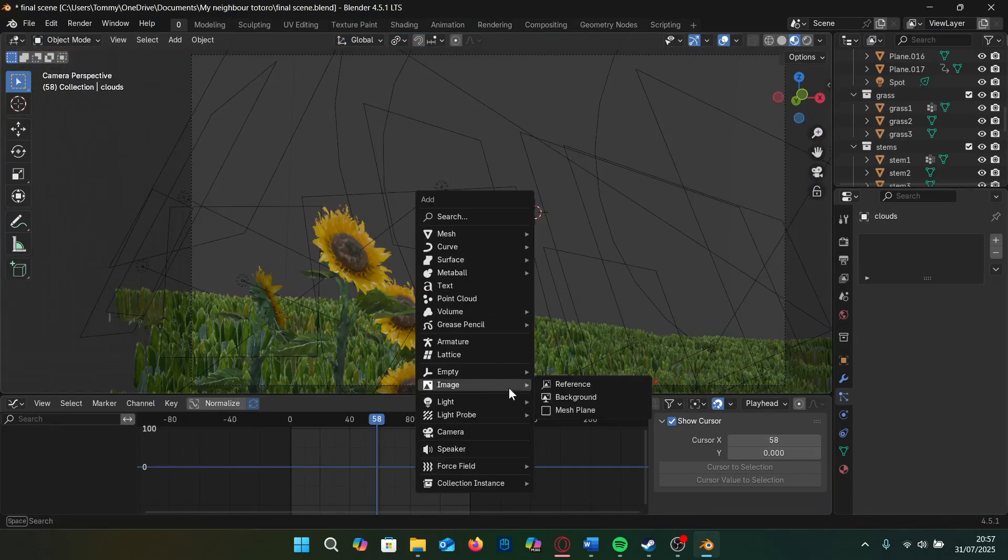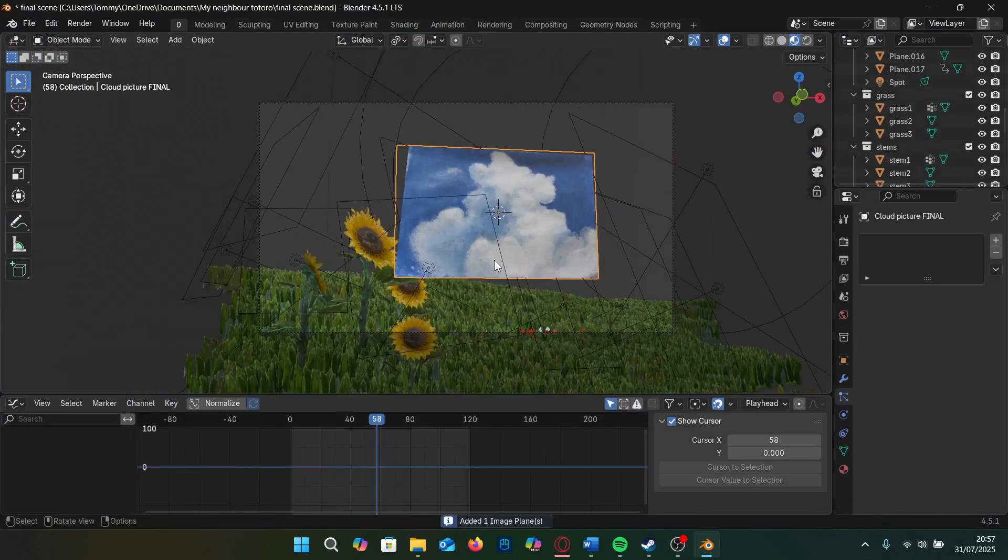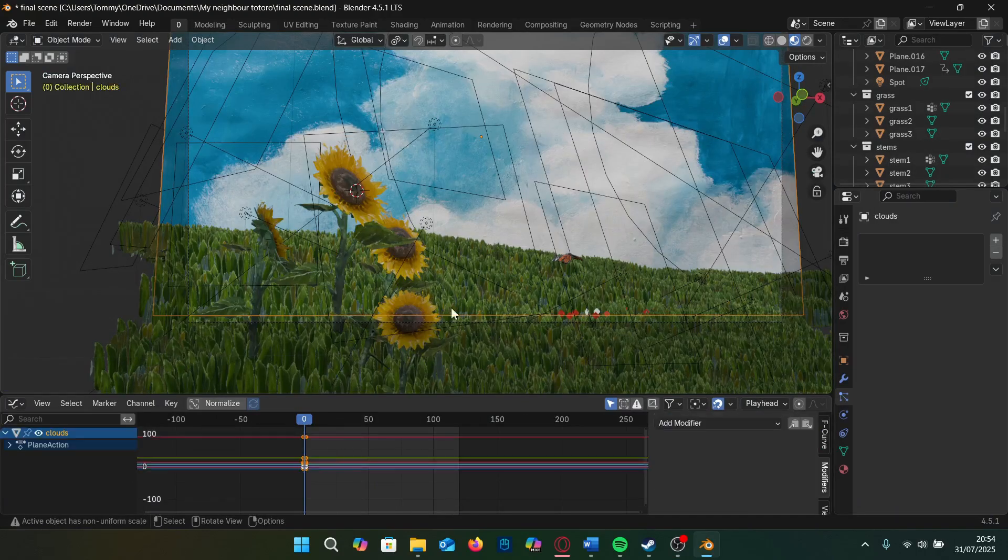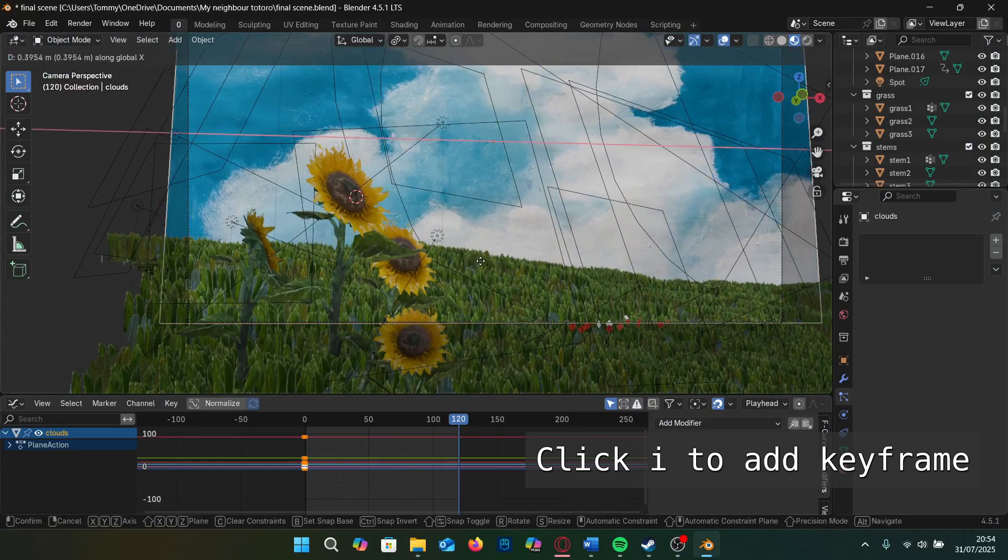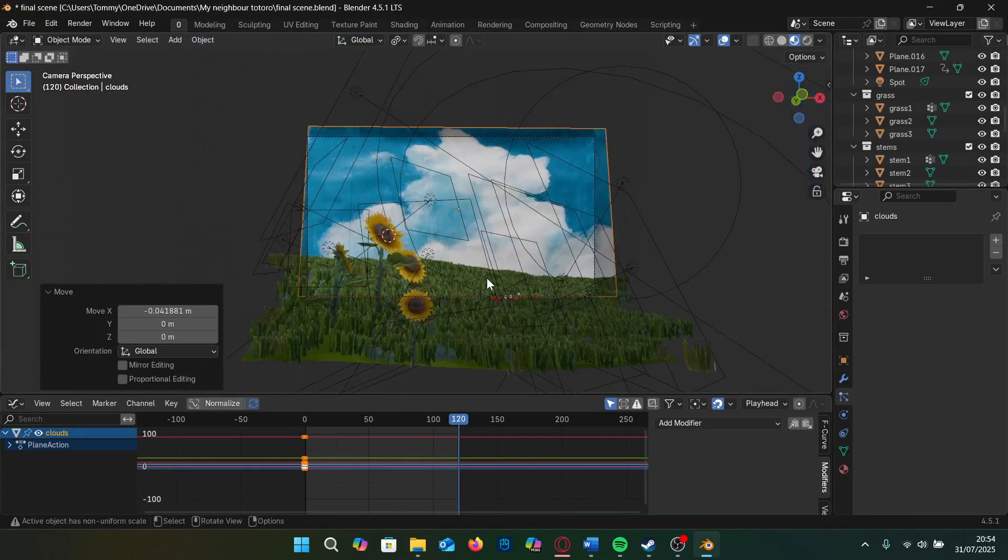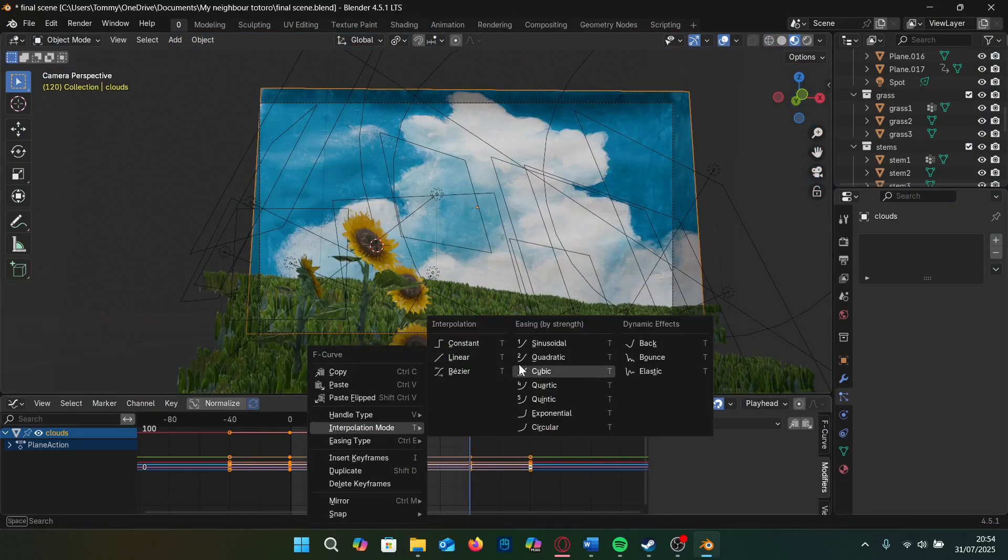For the sky I just import images as planes from a version I edited in GIMP. I scale it up and slightly change the hue and saturation and set two keyframes, one at the start of the animation and one at the end to give the illusion that the clouds are moving and right click to set interpolation to linear.